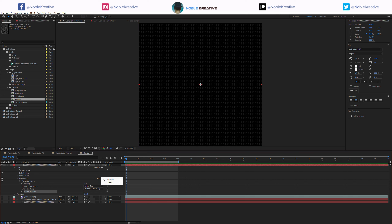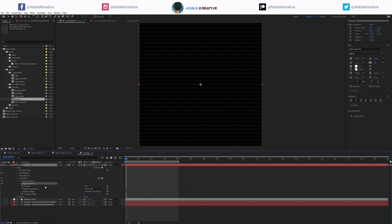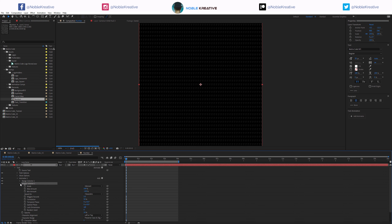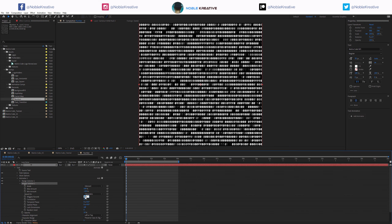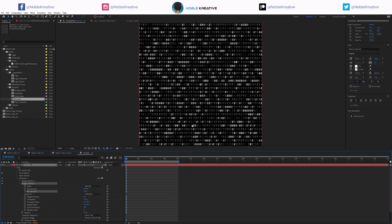We need to add a Wiggly selector to Animator 1. This is going to wiggle the characters between 0 and 1. On the Wiggly selector settings, we have a wiggle. It's going to be the same as the pre-rendered version - just animating the zeros and 1s on screen. As you can see, we get these and it is animated.